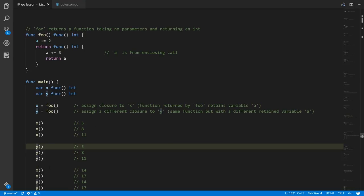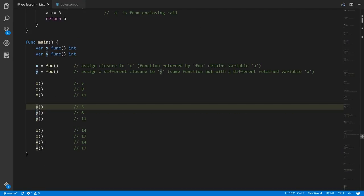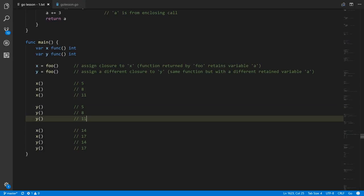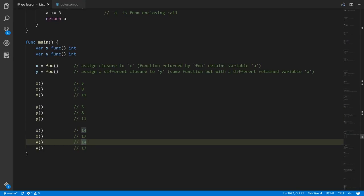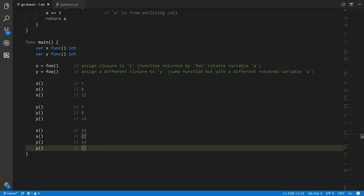After calling y three times, if we call x again, the last value of a in x was 11, which gets incremented to 14. Call x one more time, it gets incremented to 17. Then calling y, the last value of a for y was 11, now incremented to 14. One more call, it gets incremented to 17. So a closure is a function with reference to a particular context of retained variables, and it's possible to have references to the same function code but with different closures.